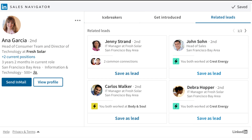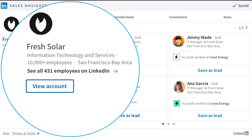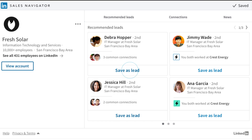The Sales Navigator widget works directly on your account and brings in LinkedIn company profile information, which provides a macro perspective of recommended leads, connections, and news. Just like on Sales Navigator, you'll see recommended leads, and saving them directly from the widget can help you build out and map your target accounts.